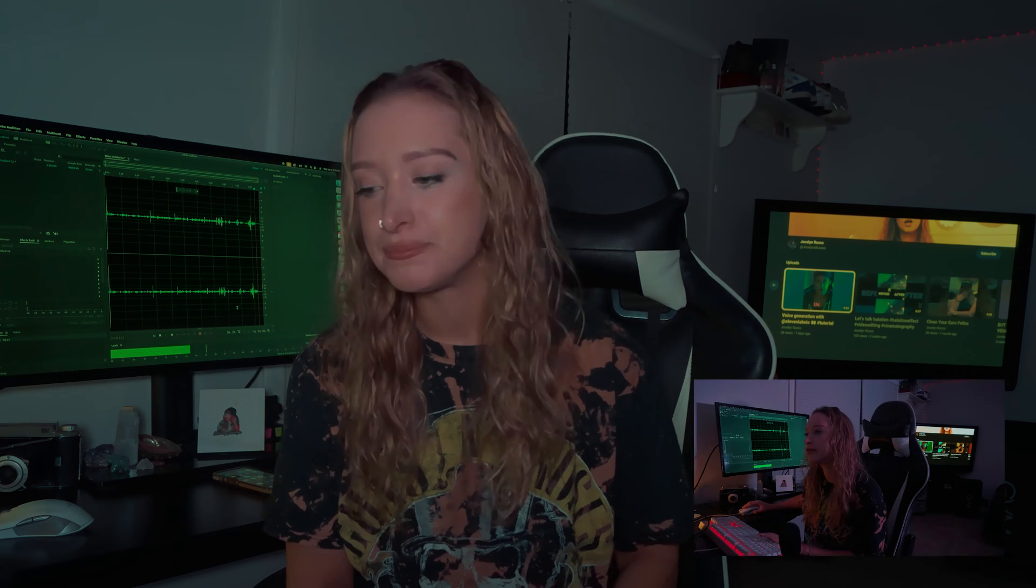What is up guys? It's your girl Jocelyn, aka Shop by Jocelyn, and today we are going to be making a cool money effect or transition in Adobe After Effects. Let's hop in.